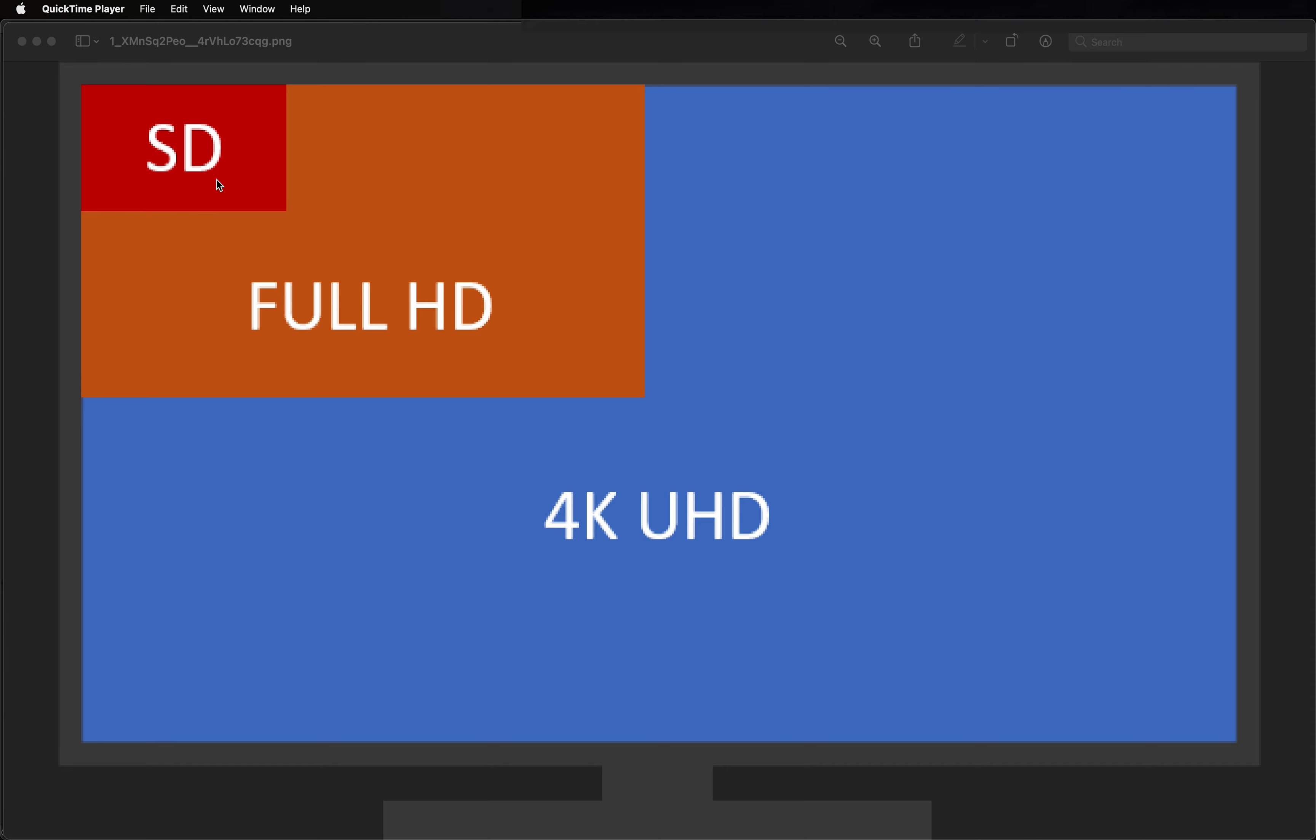Then we went from standard definition up to full high definition, which is 1080p, which stands for 1080 pixels tall, and it ends up being 1920 pixels wide.